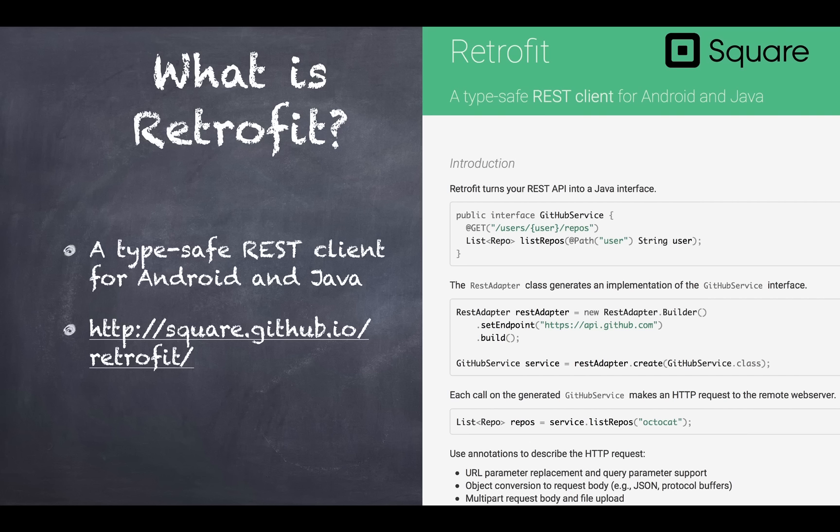The library relies heavily on a construct called Java annotations that you have seen before if you're working on Android in annotations like at override. In this case the annotations are like at GET, for example, or at path in this example.